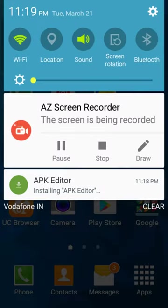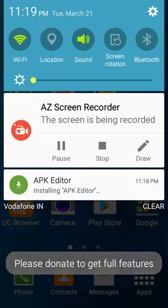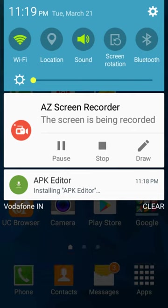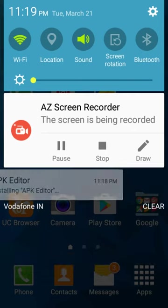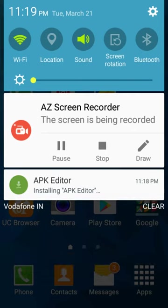Now let's go. APK Editor is installing, you can see APK Editor installing.